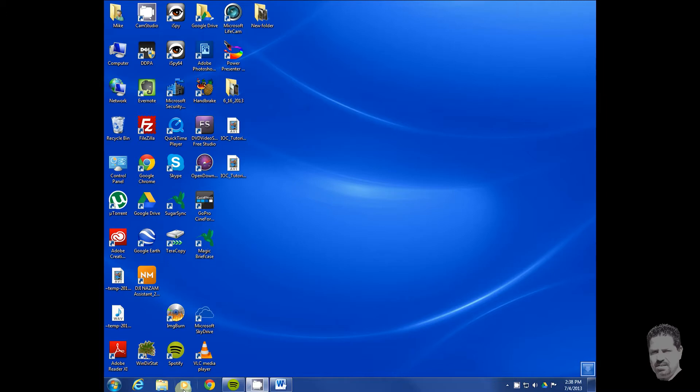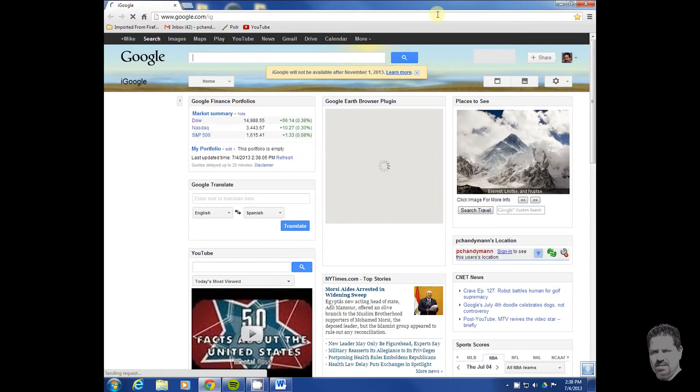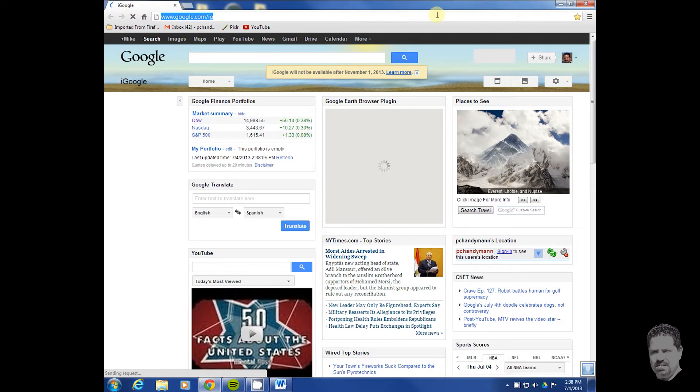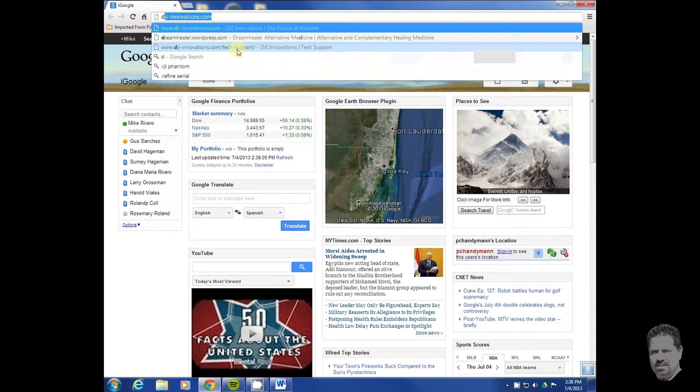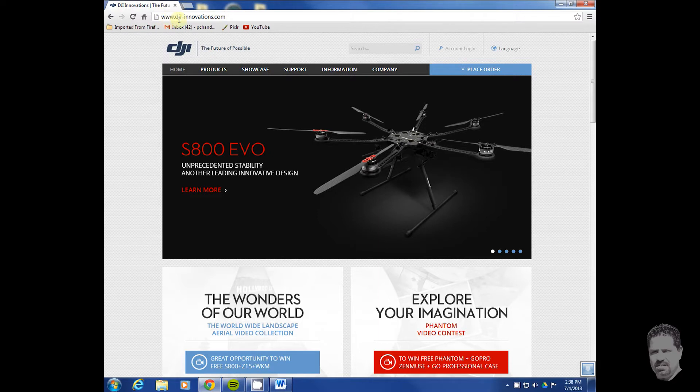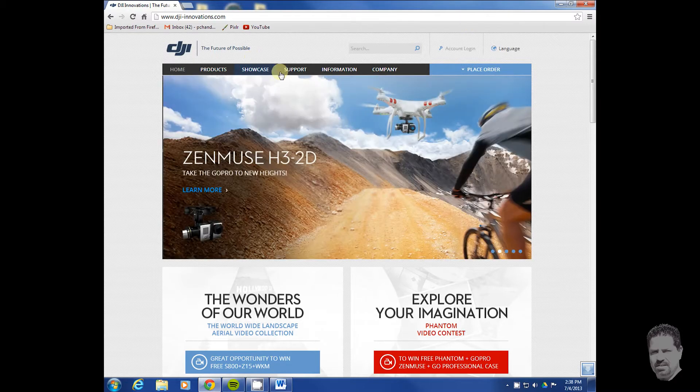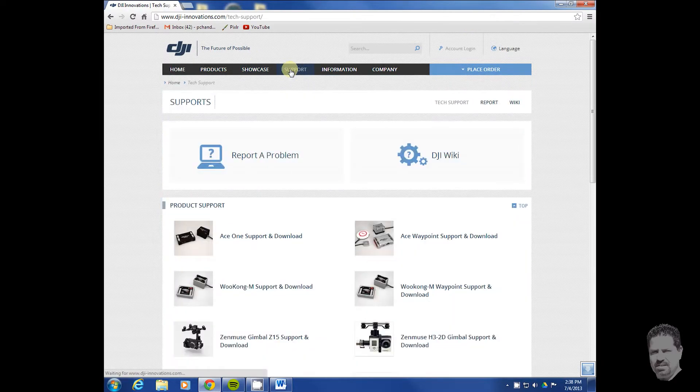You're going to go to the DJI website and download the software that you need. I've already been there, so the address is www.dji-innovations.com. I'll include that in the description. Once you're at the website, just go to support.